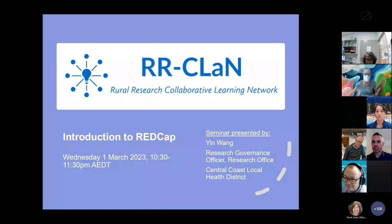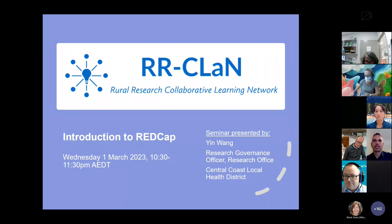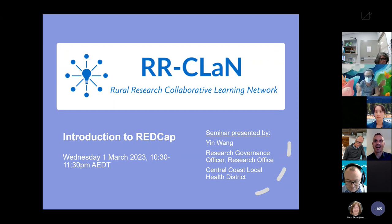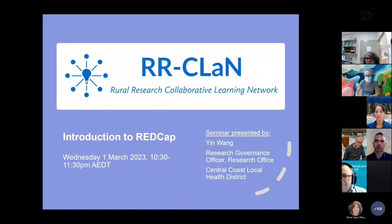Thank you for your patience, we'll get started. We've got quite a large attendance, over 100 people. Hello and welcome, thank you for joining us for session two of the Rural Research Collaborative Learning Work. This is our R-Clan Research Education and Training Calendar seminar. I'm Dr. Alex Stevens, the Director of Research at Northern New South Wales Local Health District.